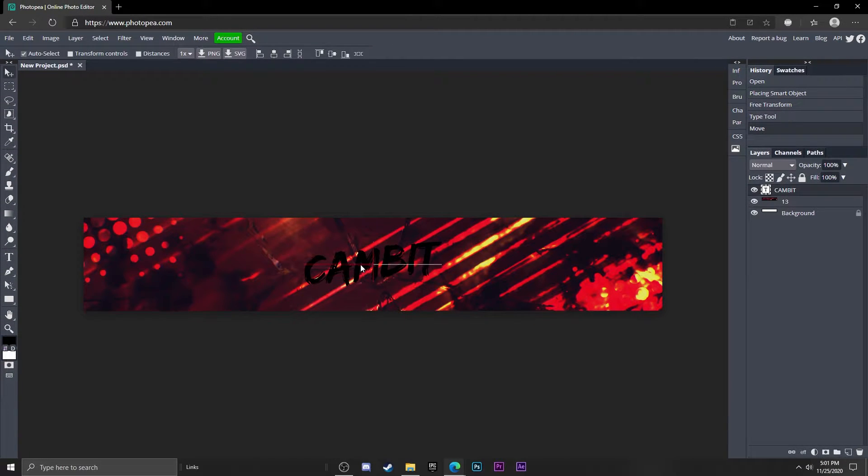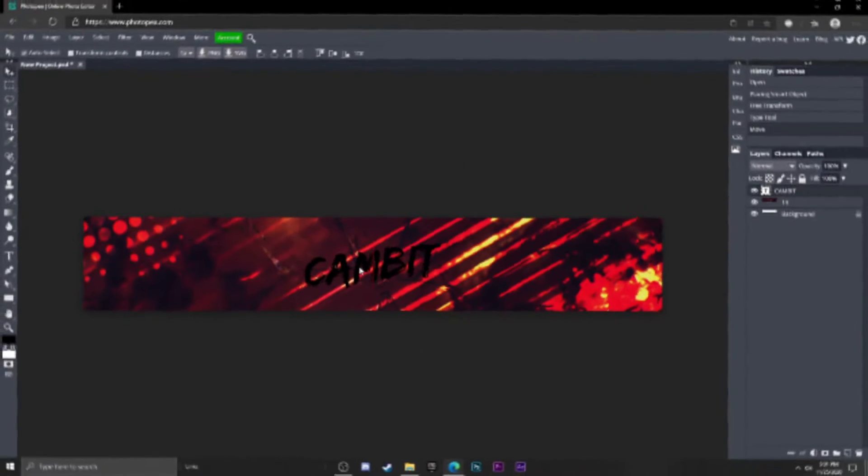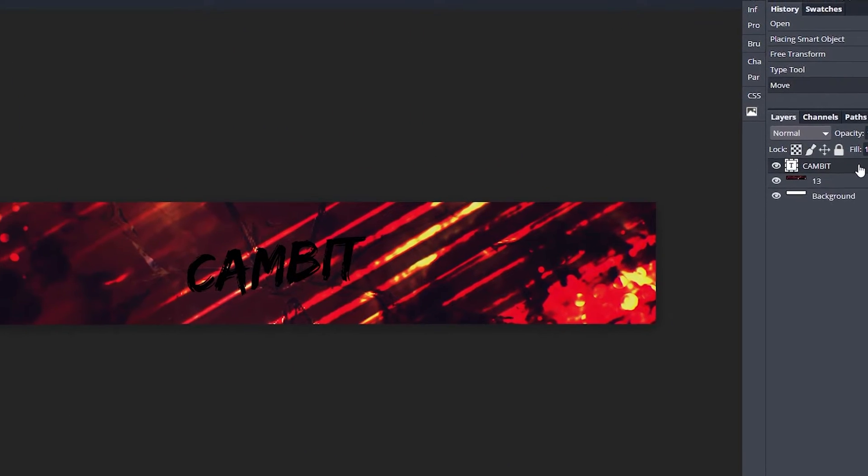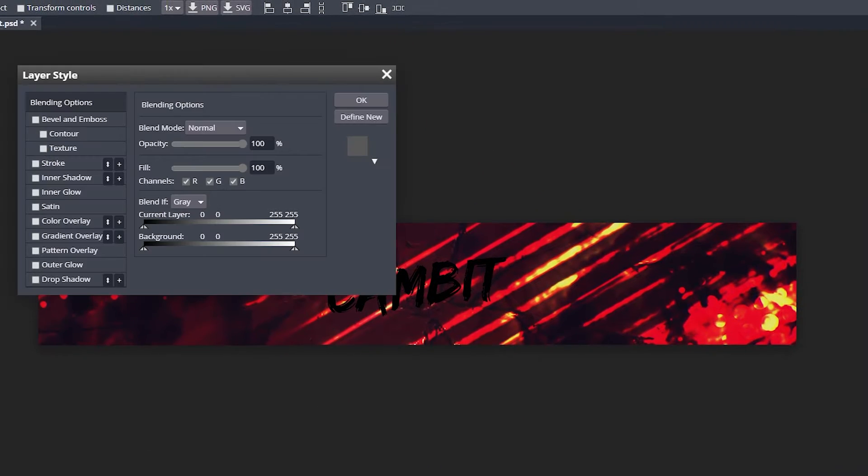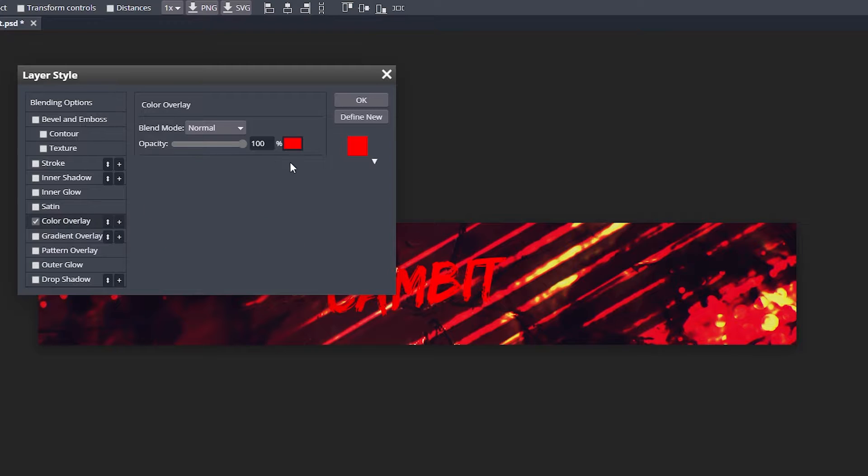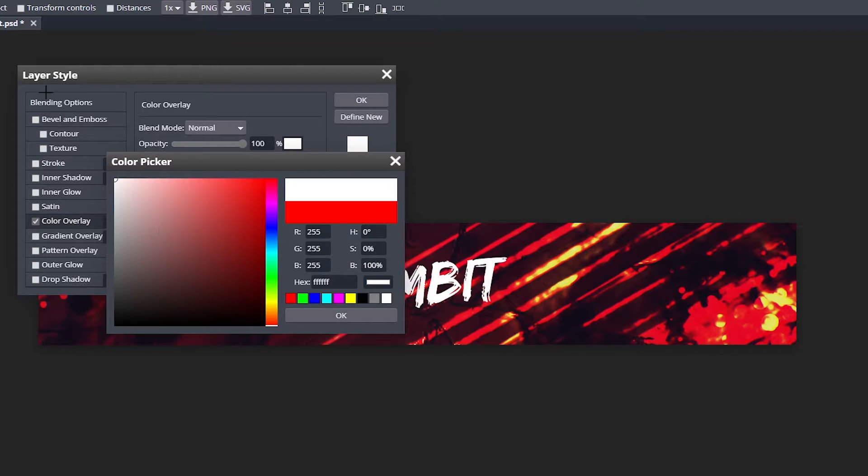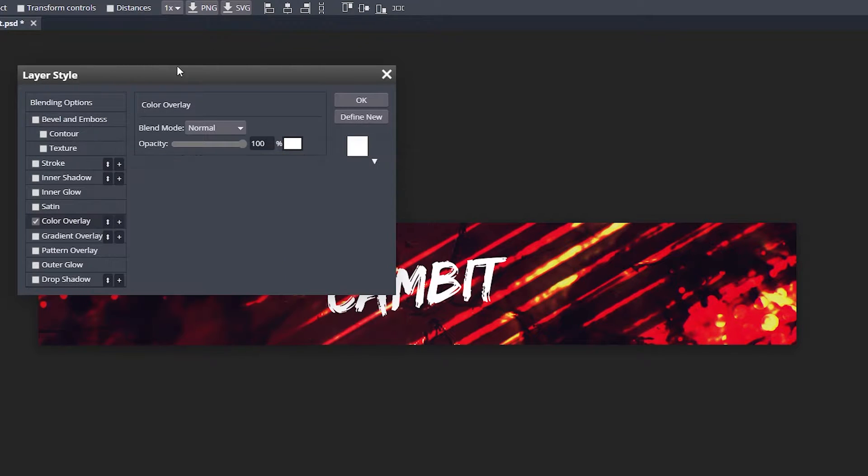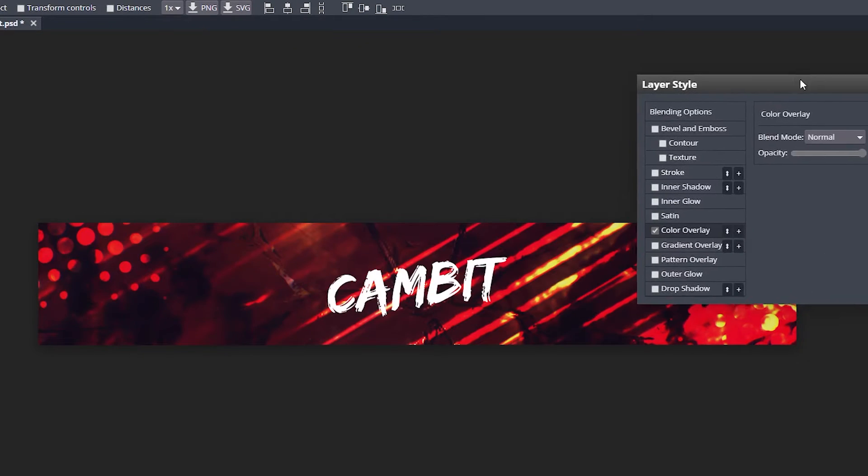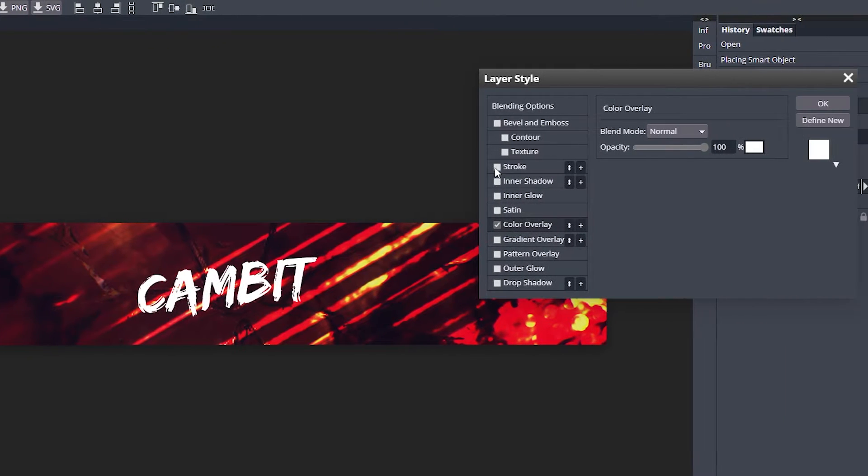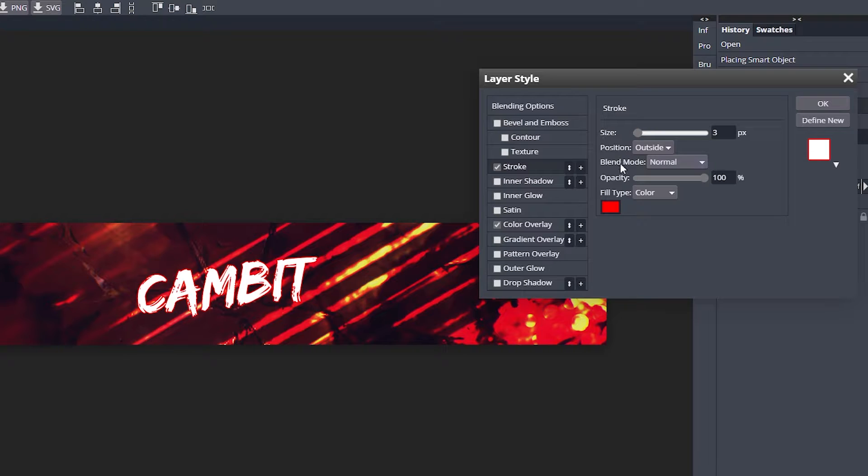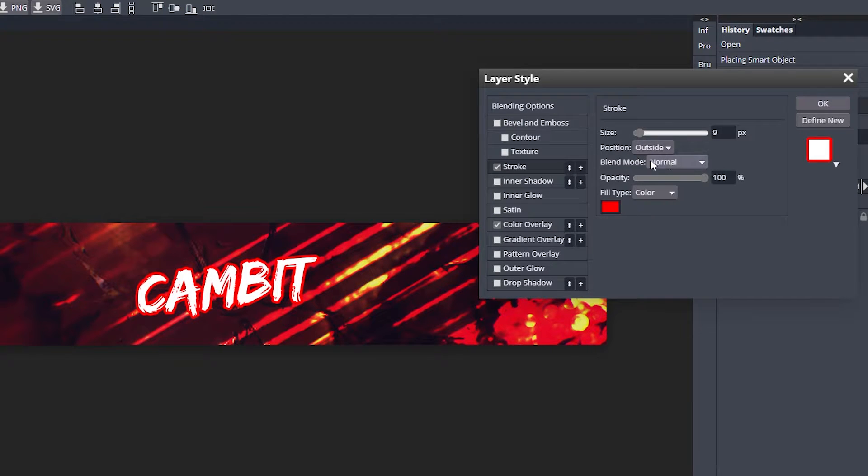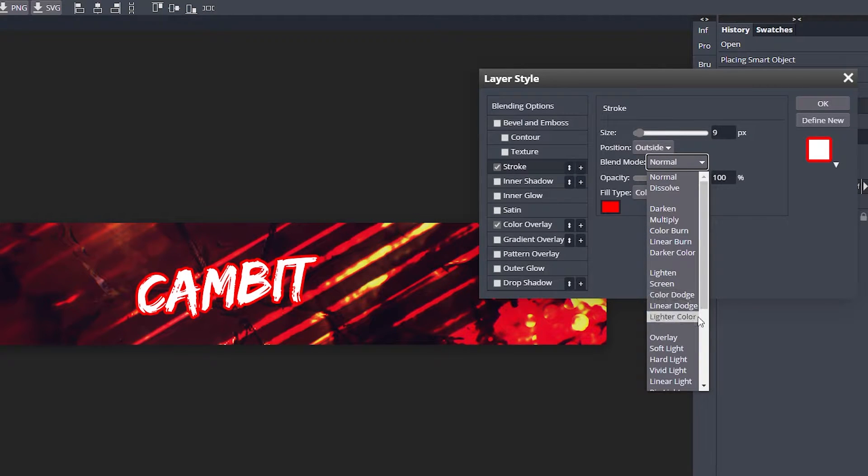Now we're ready to move on to the next part. I'm going to double click on my text, go to Color Overlay, and change the color to white. Then I'm going to add a stroke.